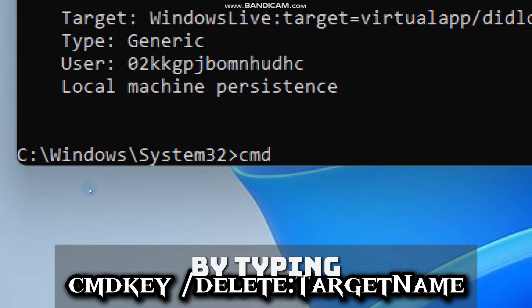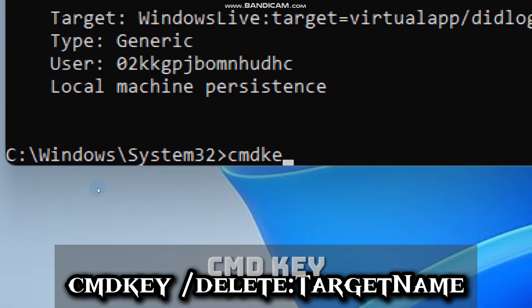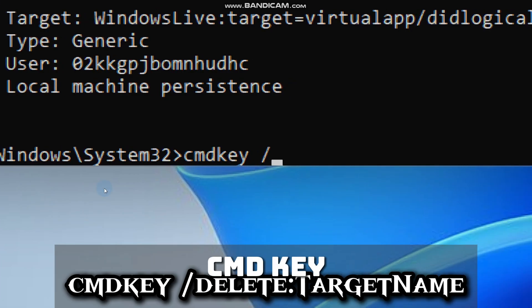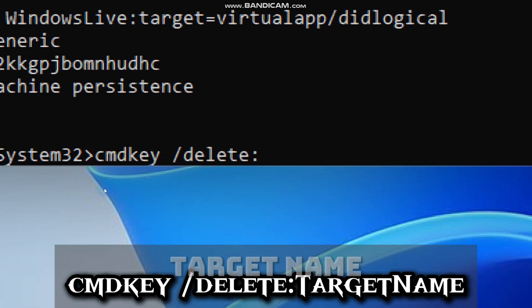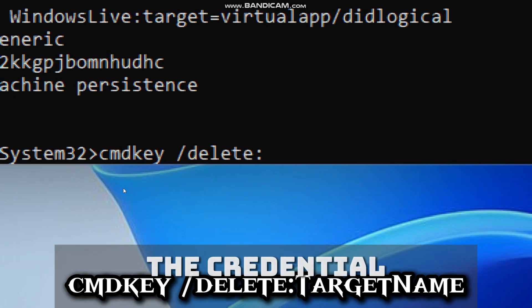Delete it by typing cmdkey /delete and replace target name with the name of the credential.